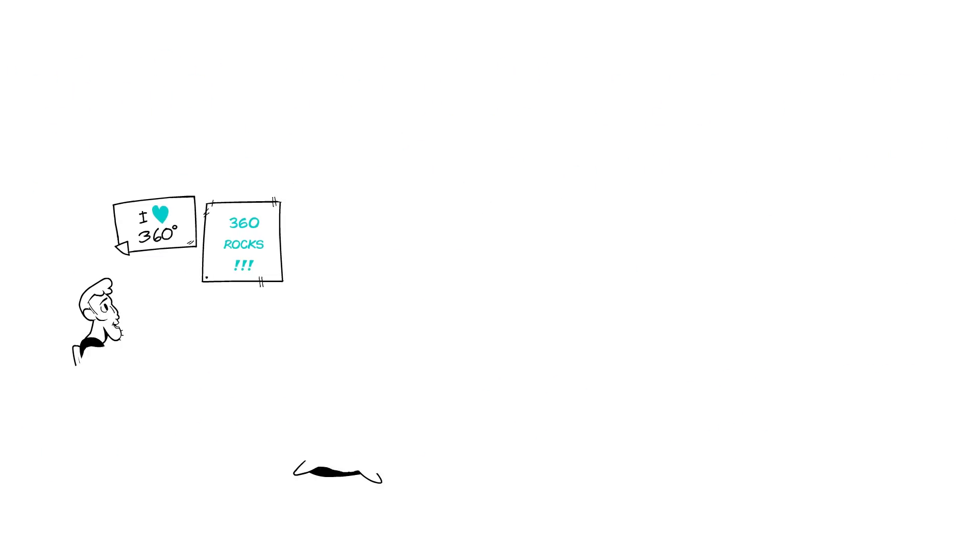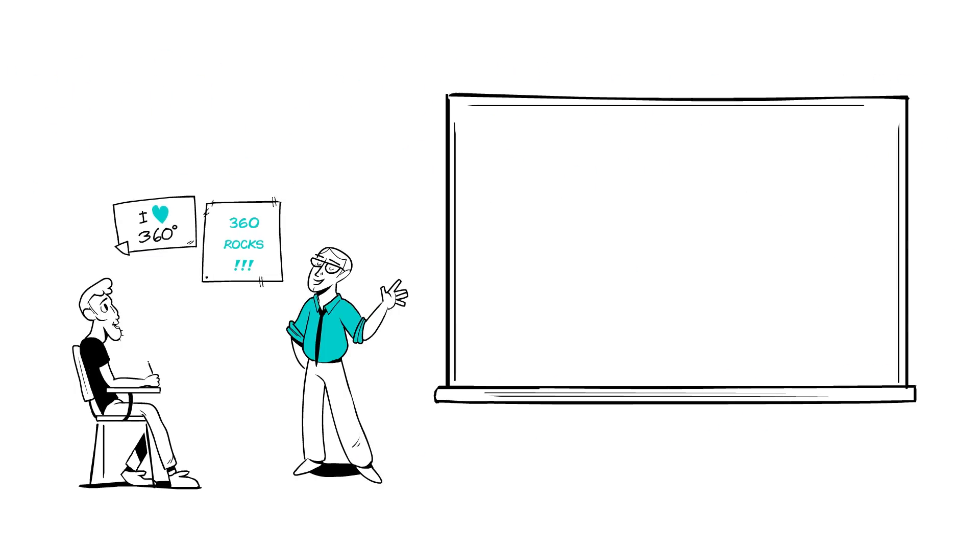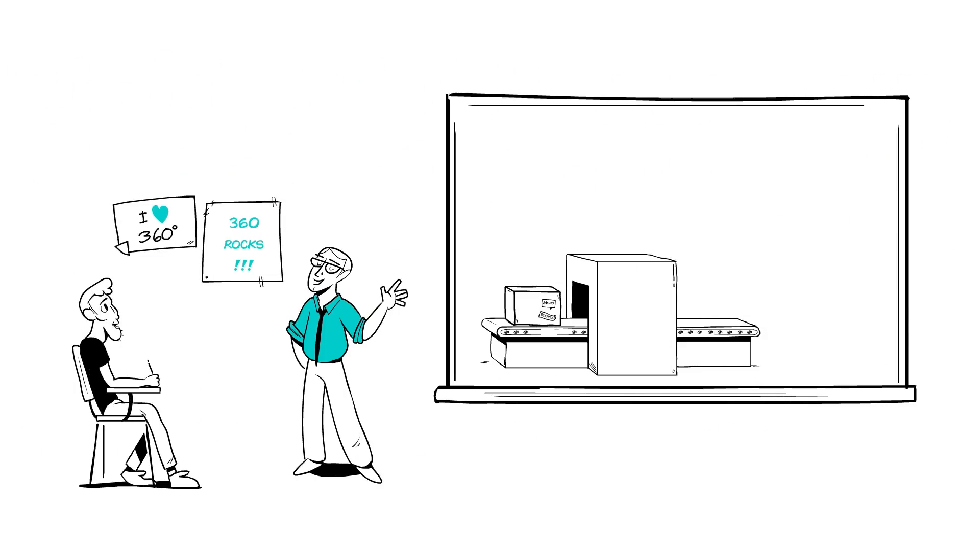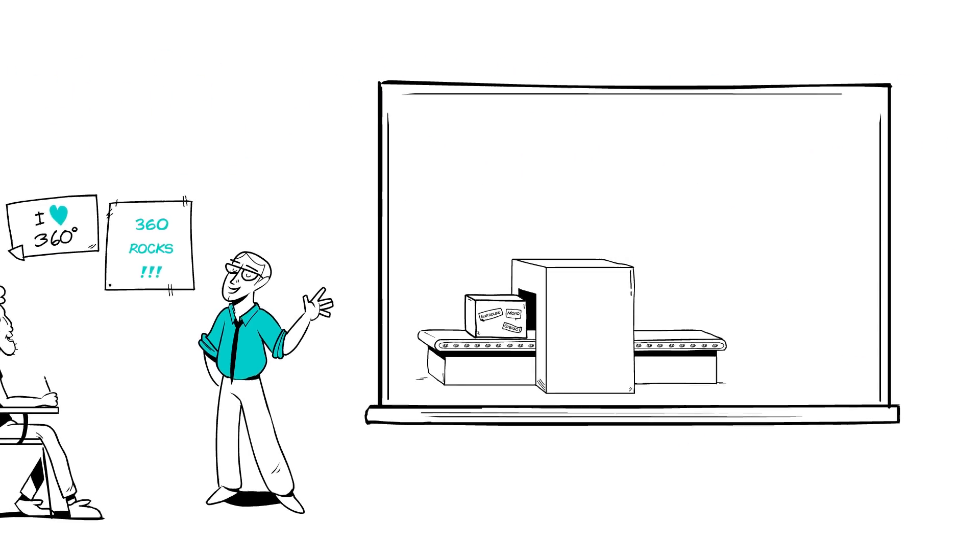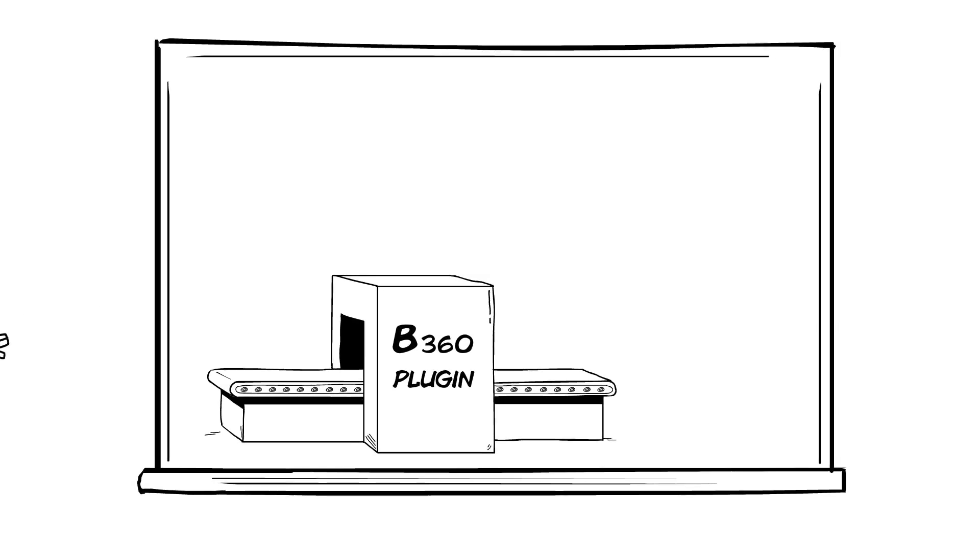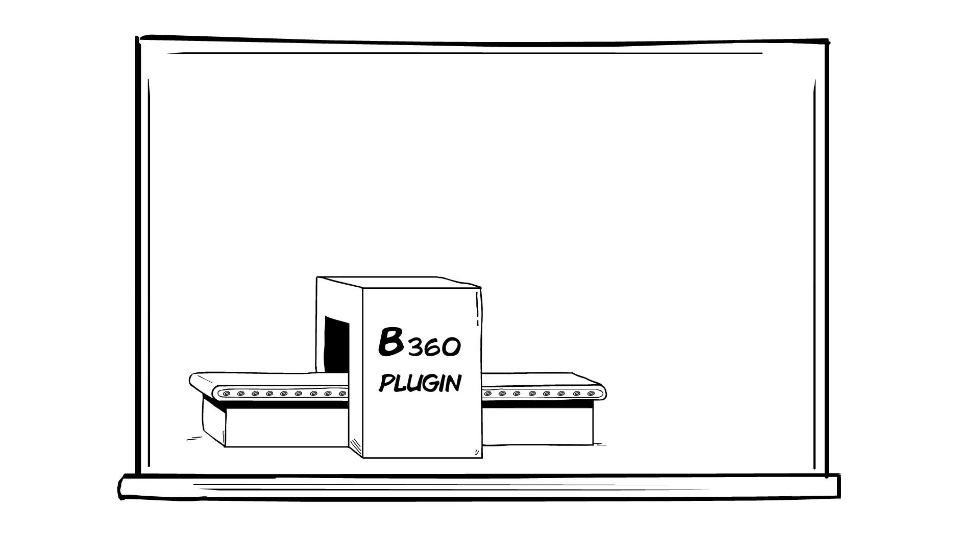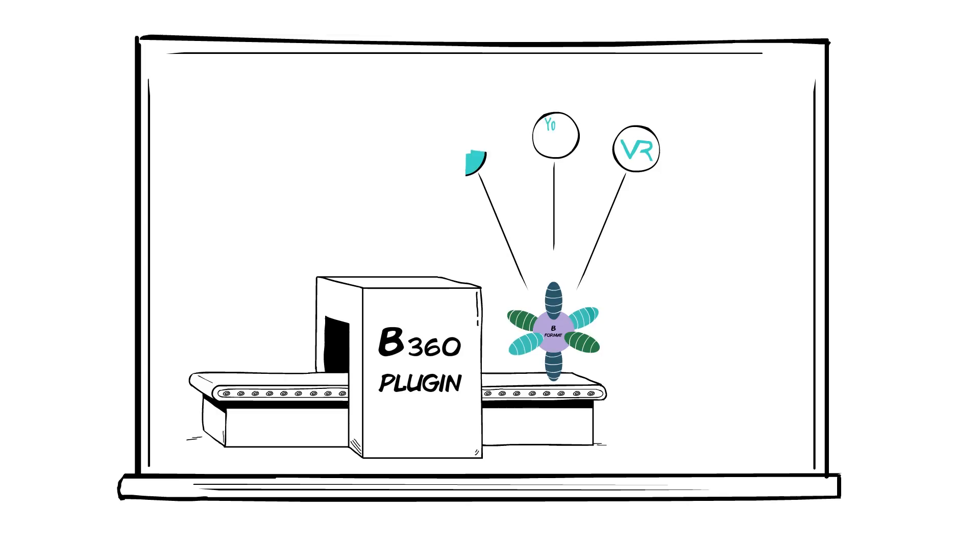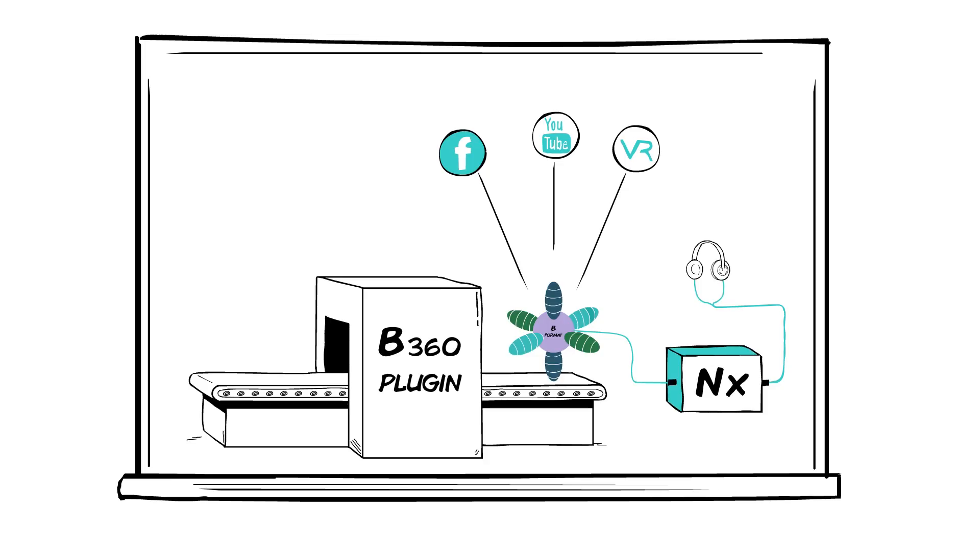So, let's recap. You feed your stereo or surround mix to the B360 plug-in, which outputs a 4-channel B-Format mix that you can bounce for your VR or 360 project. And you monitor that mix on headphones with NX Ambisonics.